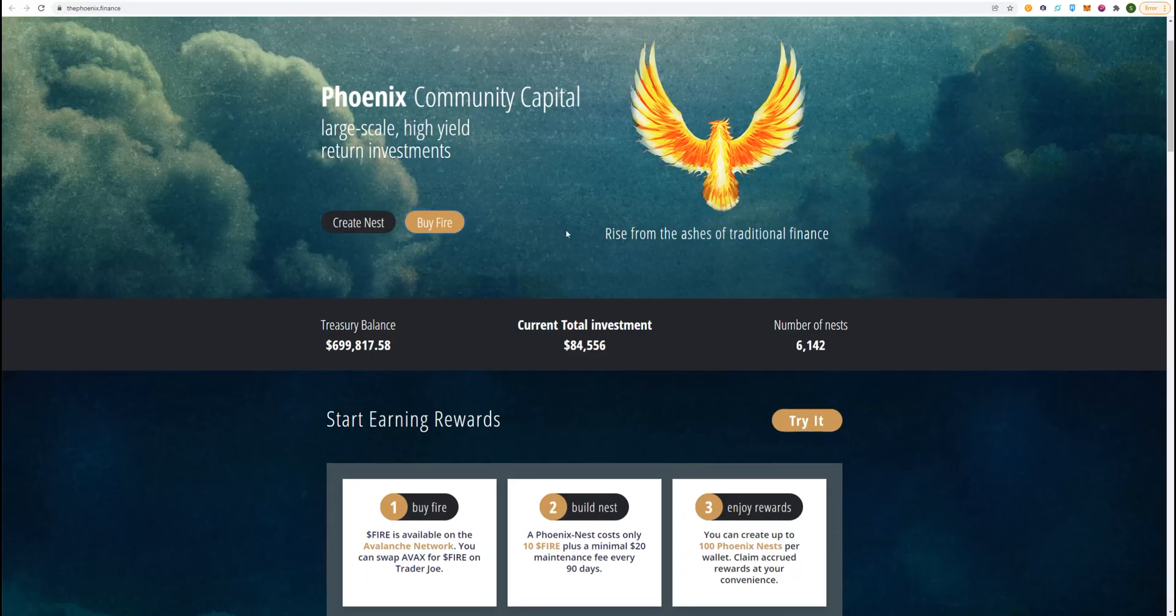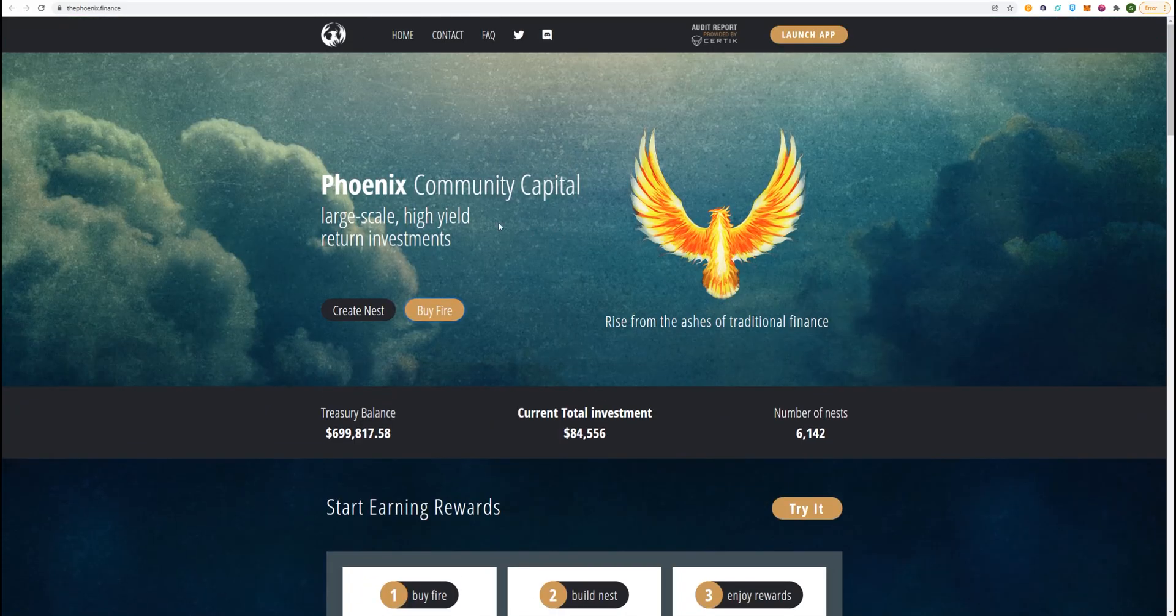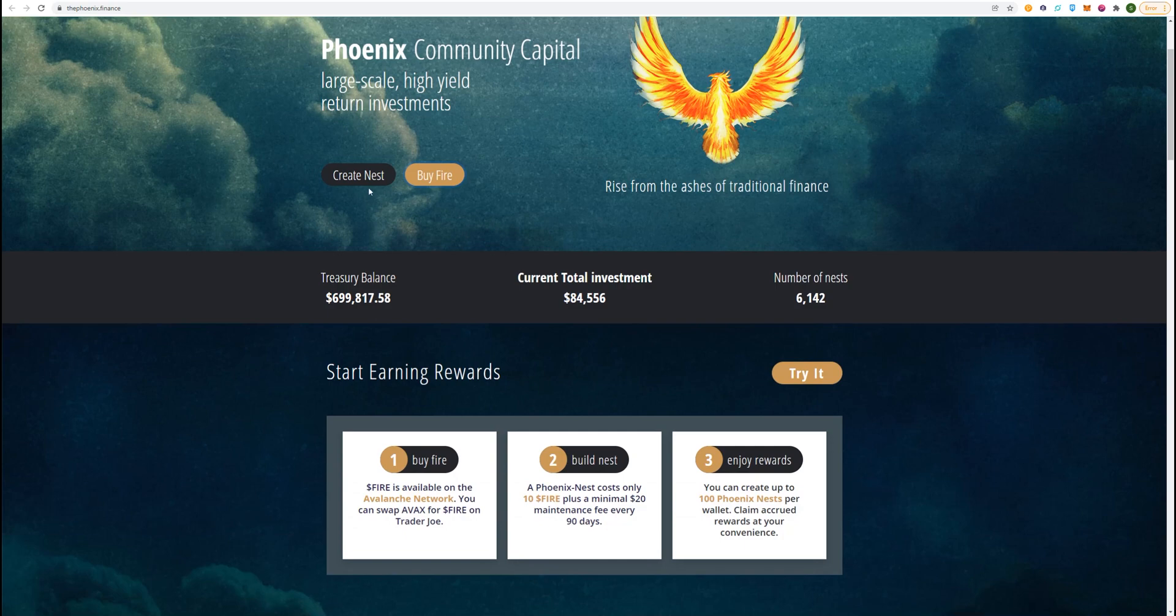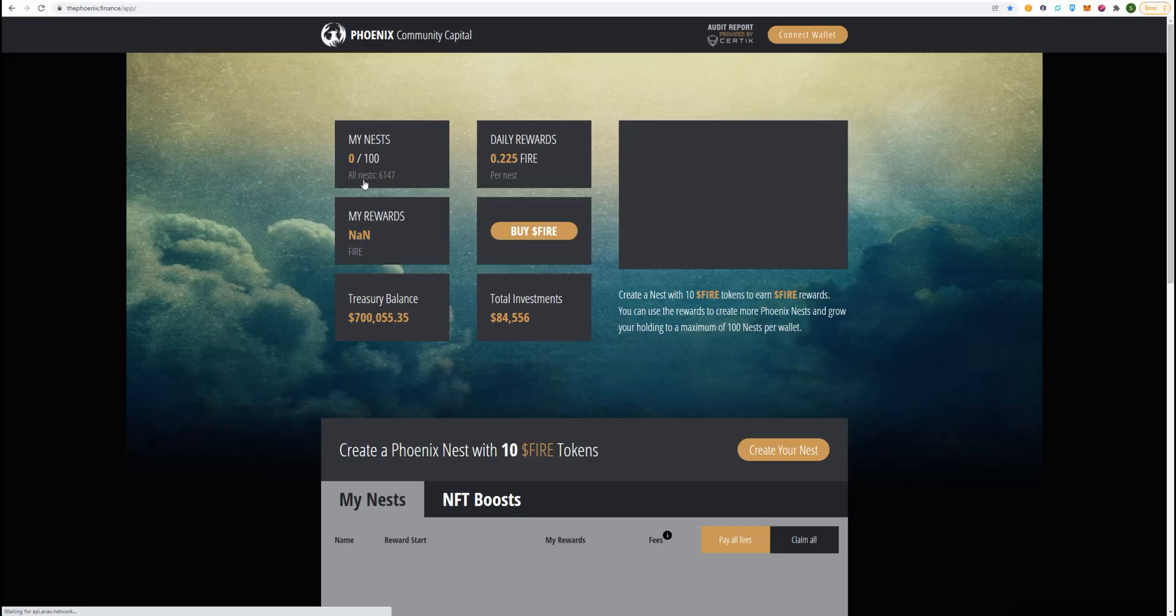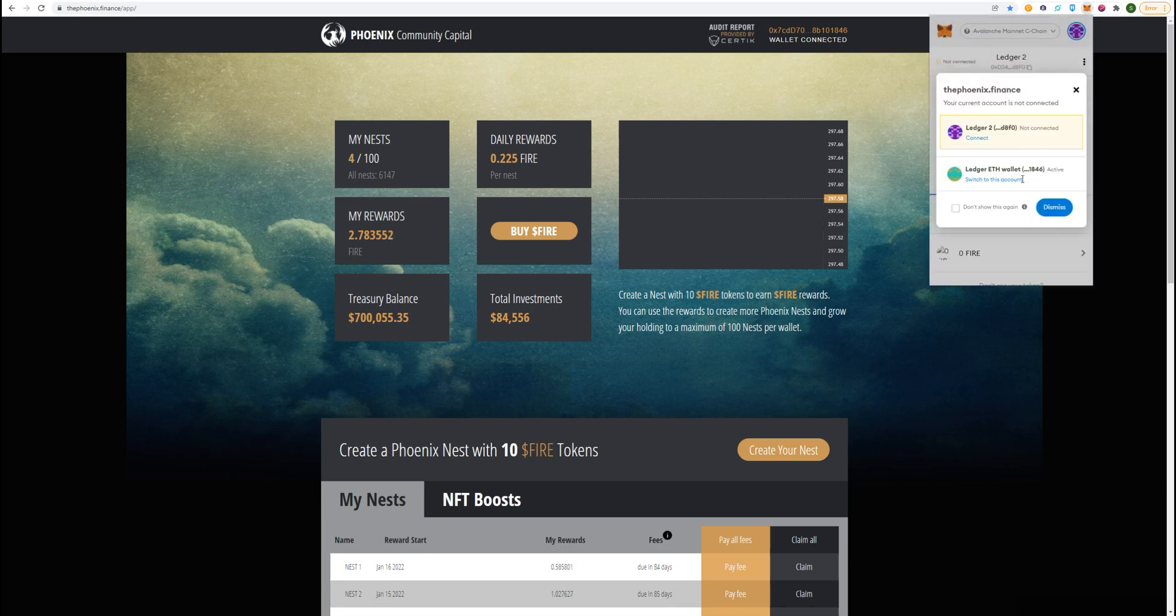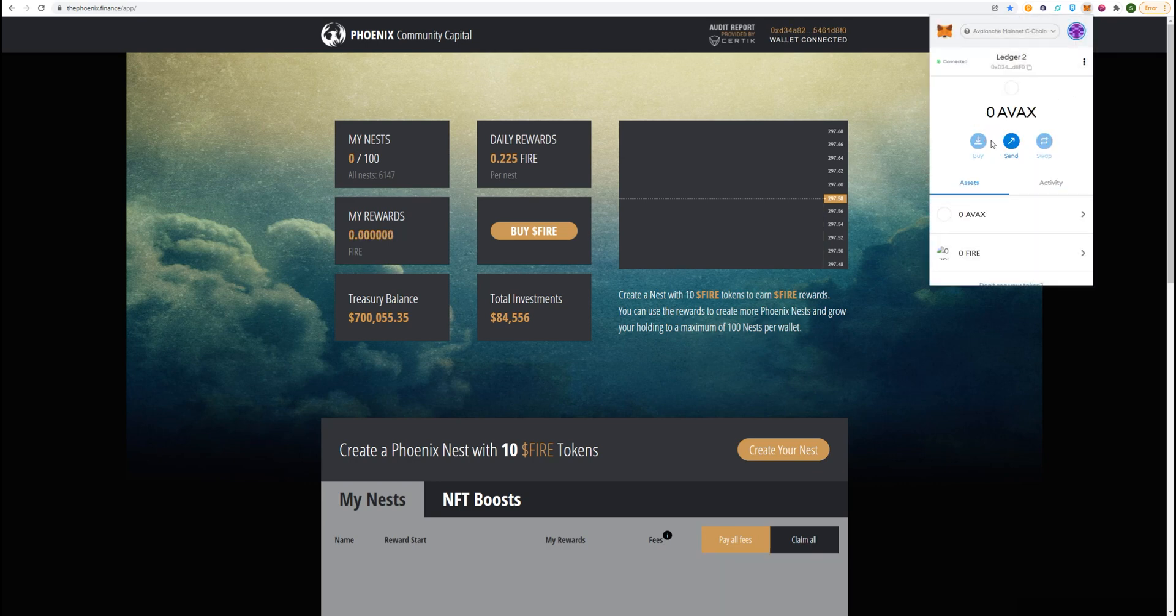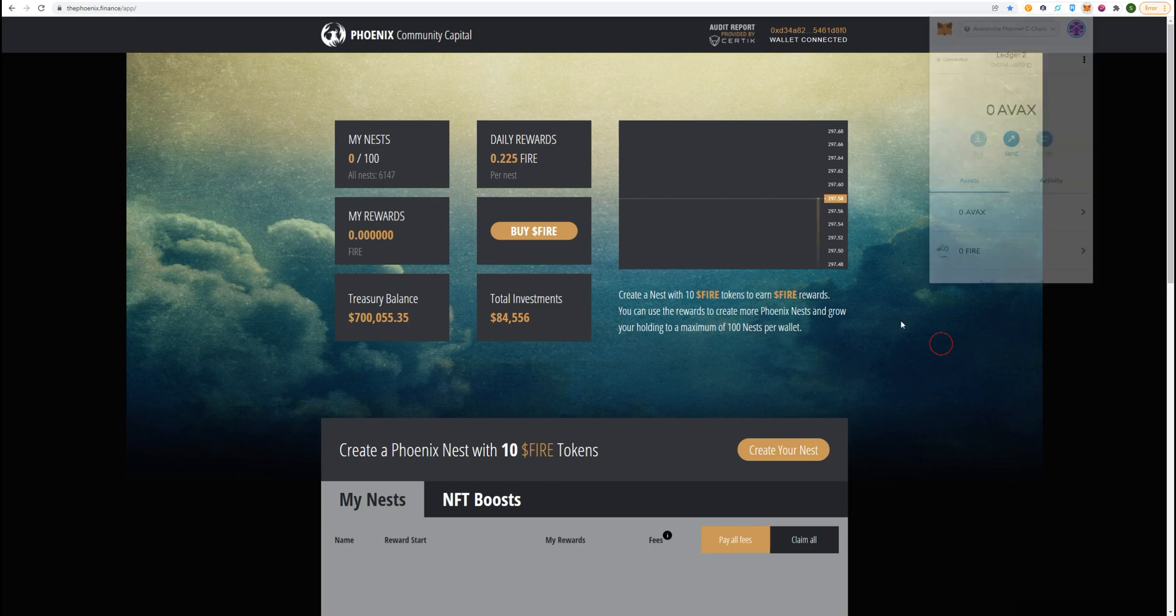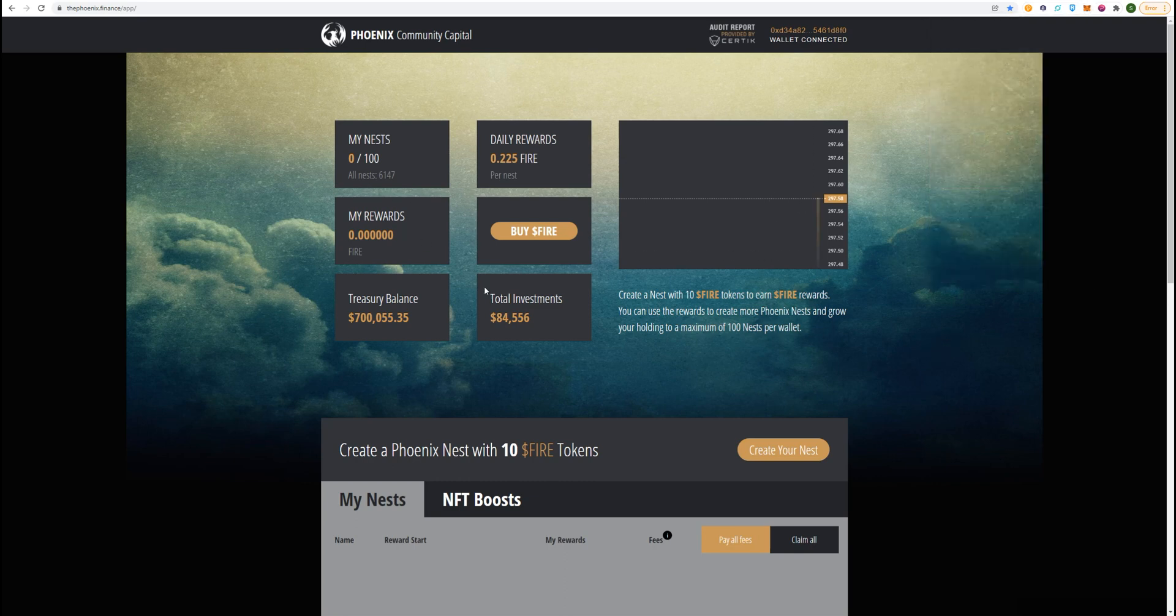Come over to Phoenix Community Capital page, create Nest. Then we want to make sure we connect our wallet, and that's the address there. That's not the one that we just made, that's my other one, so we're going to want to connect to the new one, Ledger 2. It's got no rewards. With this, $700,000 in Treasury, let's go.